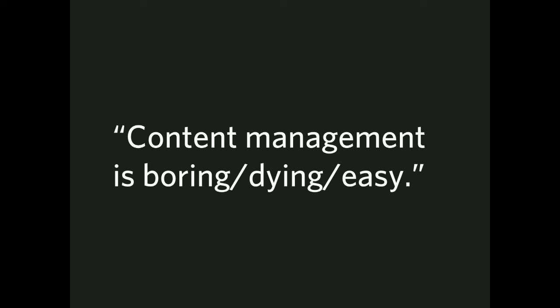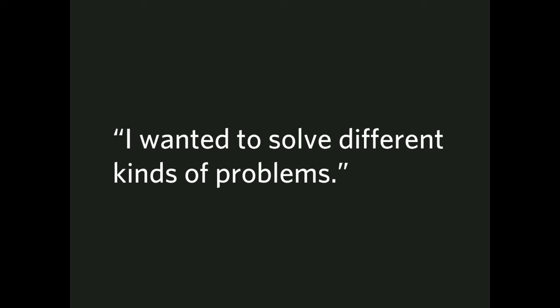Content management is boring slash dying slash easy. I know this is, I put this with a lot of caveats. This is a very jaded position to take and maybe one of those things where not necessarily fair to CMS as a problem, but certainly attitude that's shared out there. More, I think generously put, I wanted to solve different kinds of problems. That's entirely true when you move away from the CMS space or you're done trying to figure out how to build views and or the standard things you do with Drupal.